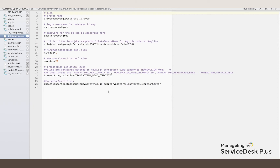Earlier, the connection settings were in separate files depending on the database chosen. Right now it is one single file containing all these values.